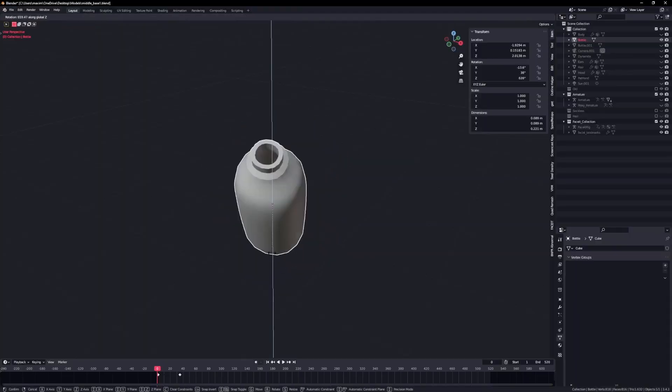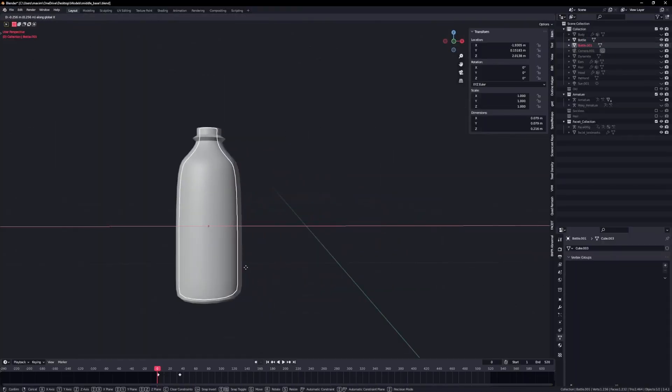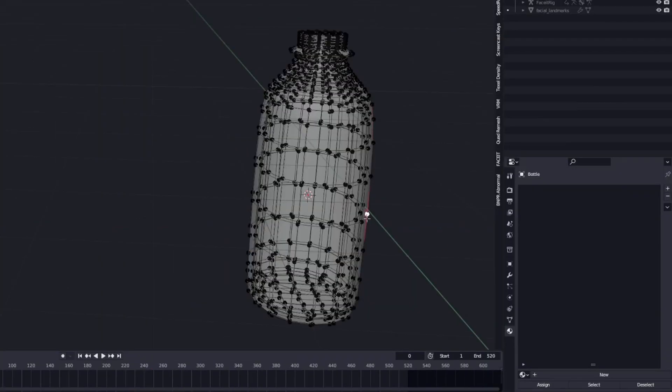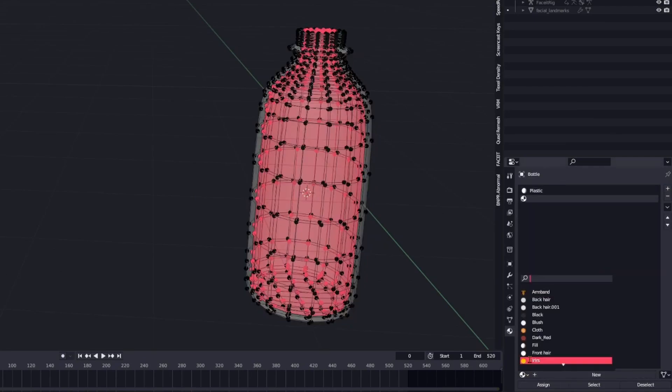Create a bottle, then create an infill for the bottle to hold the liquid. Give each its own material and export it to Unity.